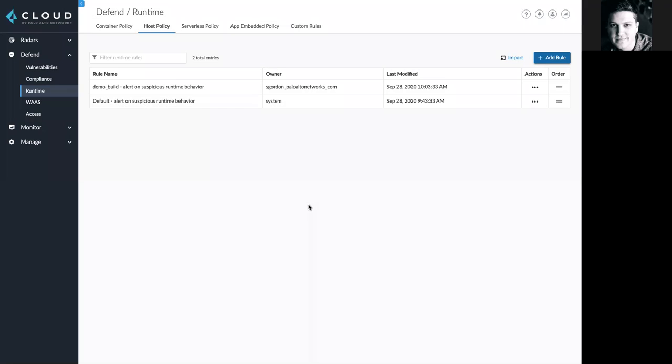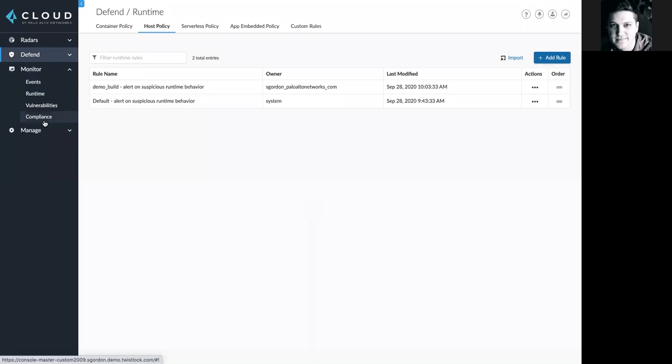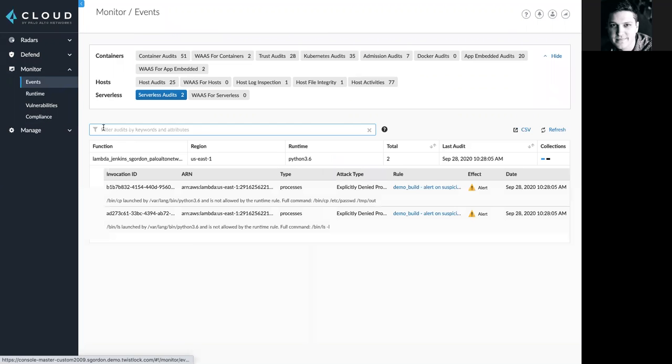We also provide granular controls for compliance and vulnerability management. On the monitor side, we'll continue to surface vulnerability and compliance data across all of your cloud native entities. But for this demo, I'll show you what we surface when it comes to host runtime protection.